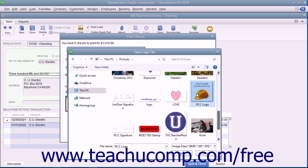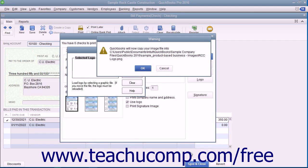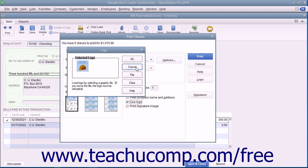Note you can only print a logo on Voucher and Standard check styles, and that you must be in single user mode to load a logo into QuickBooks. Assuming that all these criteria are met, you can load a logo by clicking the File button in the Logo dialog box to open an Open Logo File window where you can browse for and select the logo file to print on your checks. Click the Open button and then click the OK button in the message that appears if needed, then click the OK button in the Logo dialog box to finish.